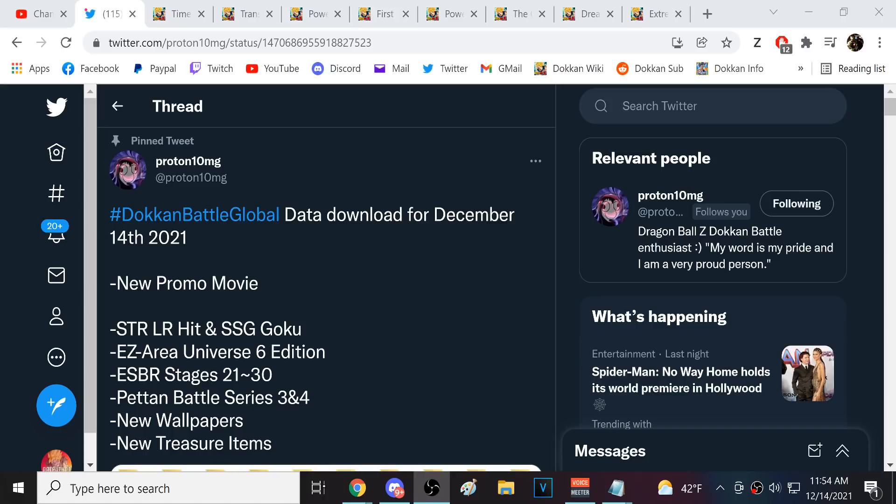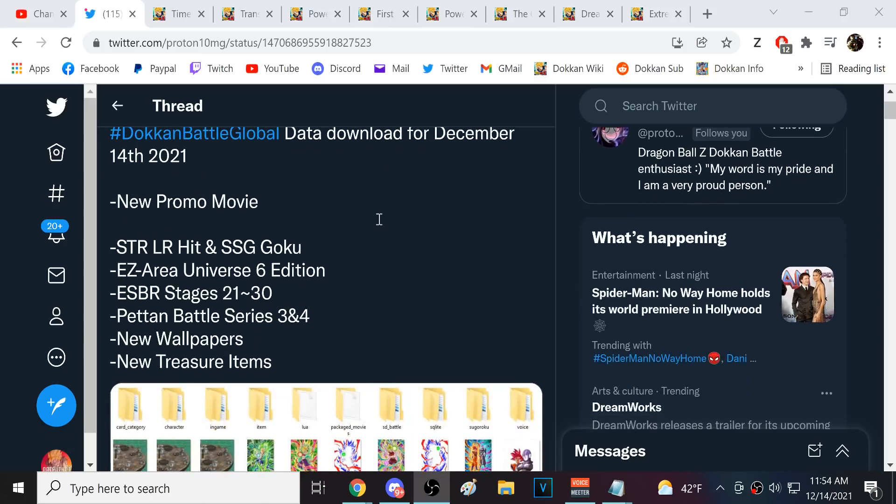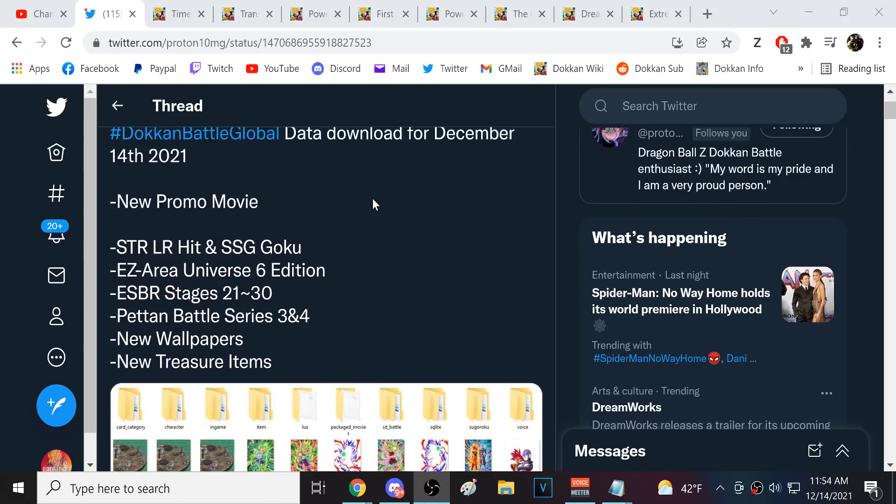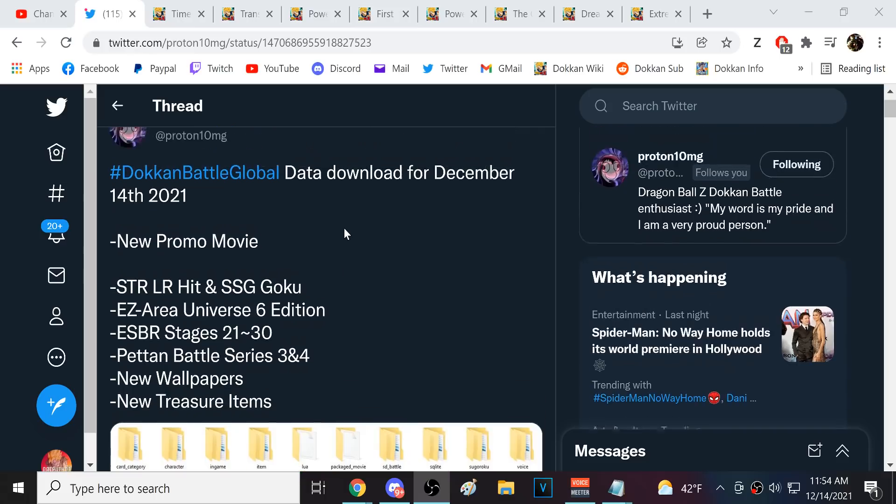Alright guys, we're back for another Dokkan Battle video. So we had the global data download a few hours ago. We can go ahead and take a look at some of the things that were in there. There's definitely some good news, but then there's definitely also some bad news as well. We'll sort of get through everything.